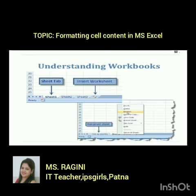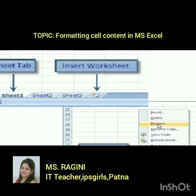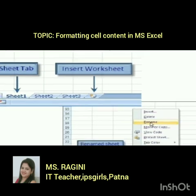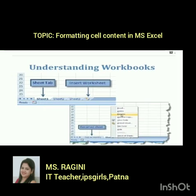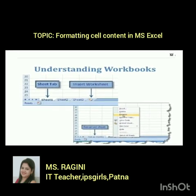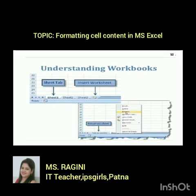Understanding the workbook — there are many sheets: Sheet 1, Sheet 2, Sheet 3. If you want to insert a worksheet, click the option to insert more sheets. You can also rename a sheet by going to the Rename option and giving it any name you want.